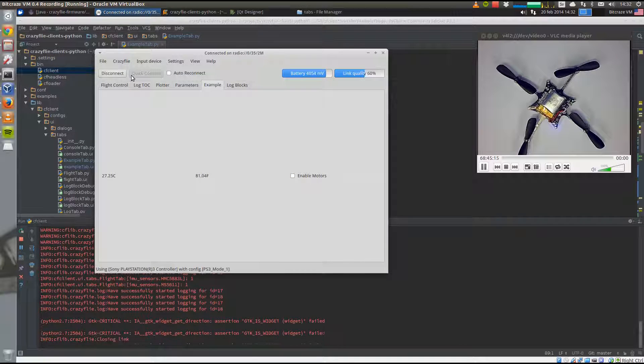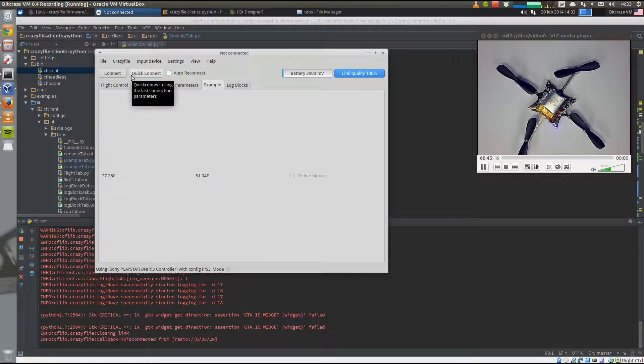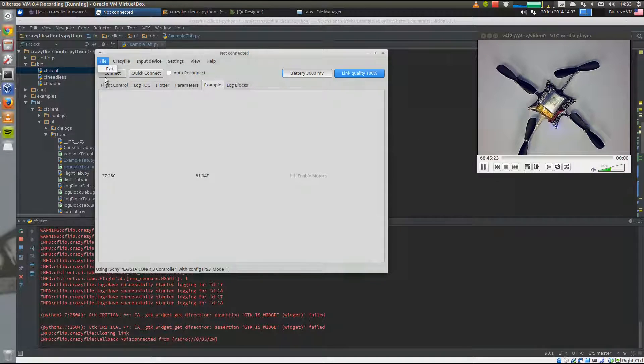So this was a simple example of how to add logging and parameters to your application and integrate them. Thanks for watching.